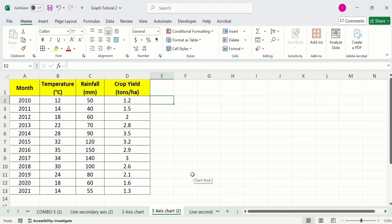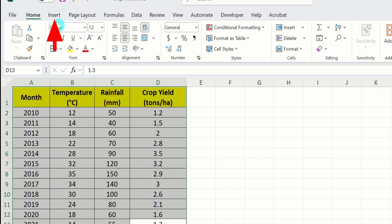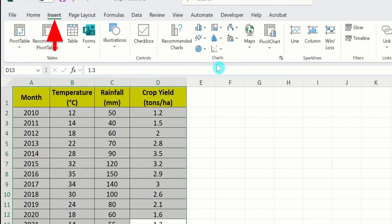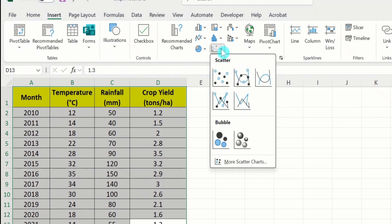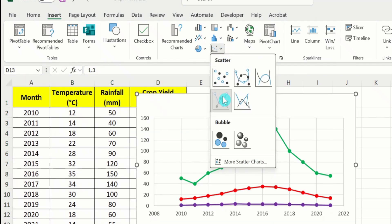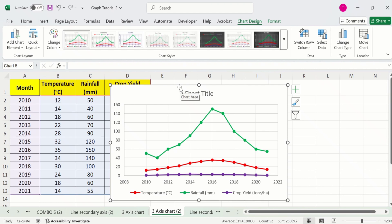In a separate sheet, I have already entered the data to save time. First, I will generate a graph. Select this data. Go to the Insert option and find the option of Charts. Select the scatter chart. Now we have successfully generated a scatter plot.